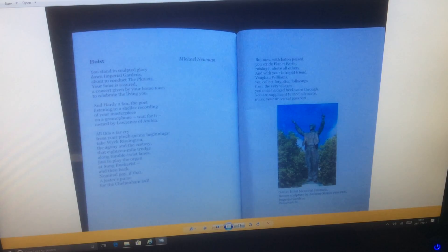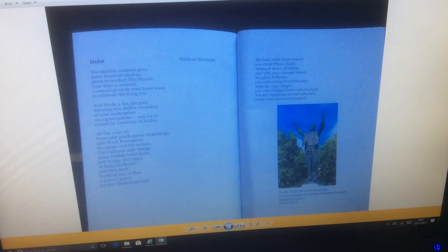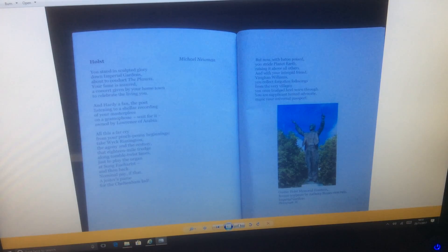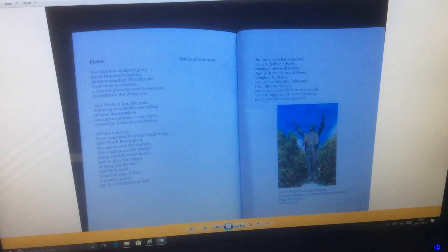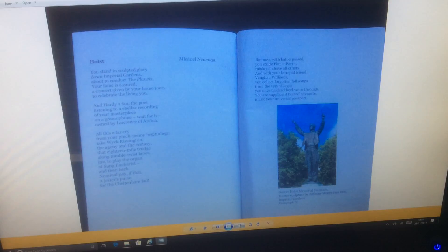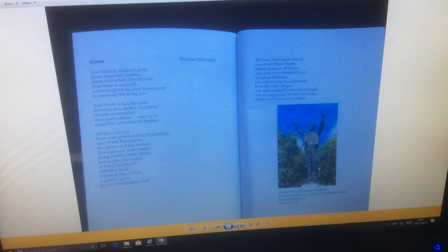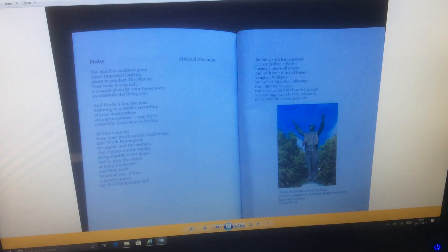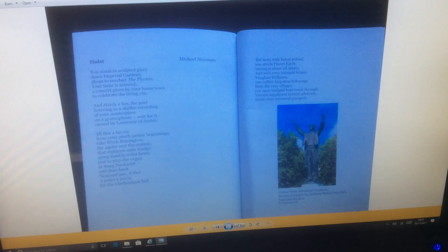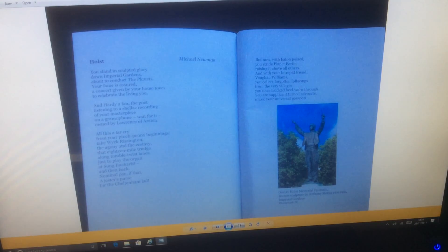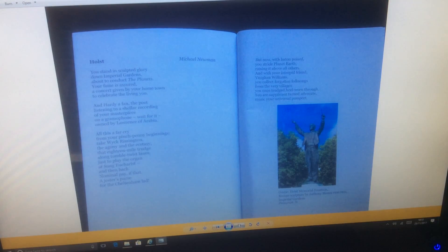Holst by Michael Newman. You stand in sculpted glory down imperial gardens, about to conduct the planets. Your fame is assured, a concert given by your home town to celebrate the living you. And Hardy, a fan, the poet, listening to a shellac recording of your masterpiece on a gramophone. Wait for it, owned by Lawrence of Arabia.